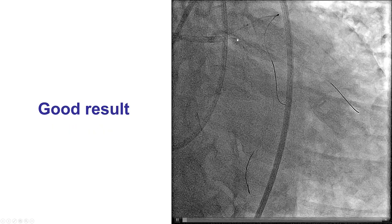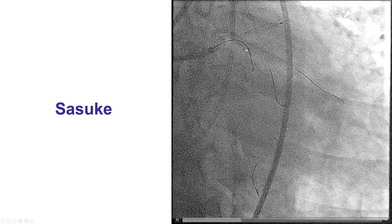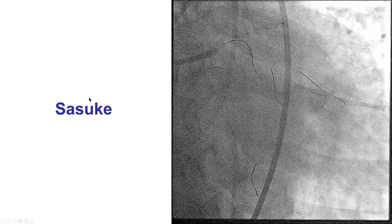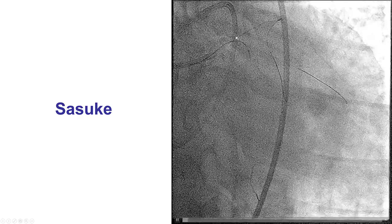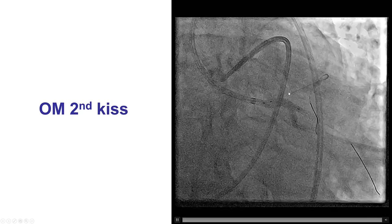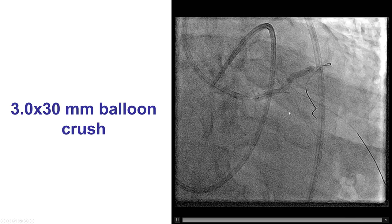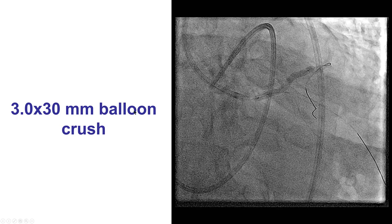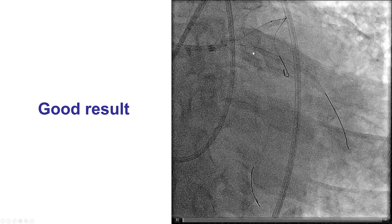The stent was deployed and good distal flow was confirmed. Before crushing the stent, we used a Sasuke dual-lumen microcatheter to rewire into the obtuse marginal branch — a critical step, as otherwise the stent in the left main was not well-opposed and there was significant likelihood of the guide wire going behind the stent struts. After doing that, we performed the second kissing balloon inflation into the circumflex–OM bifurcation, confirmed a nice result, and then crushed the circumflex stent by placing a balloon from the left main into the LAD.